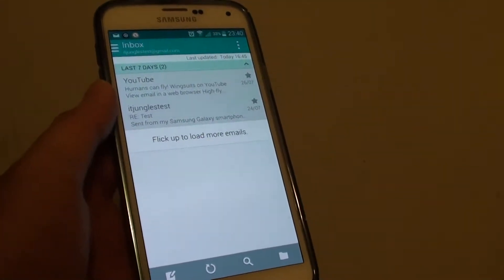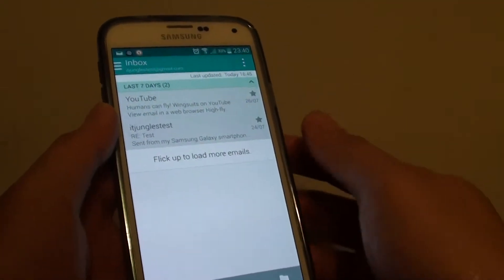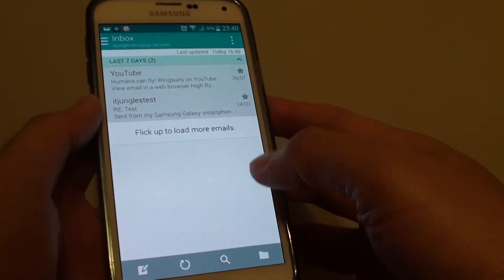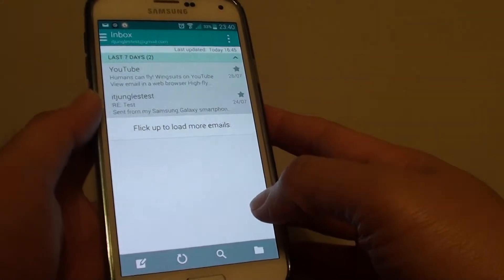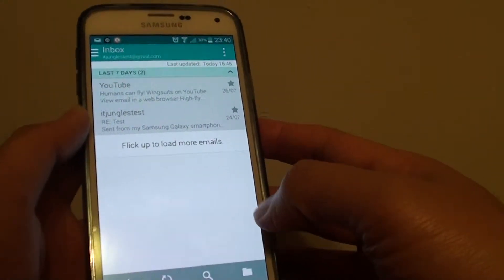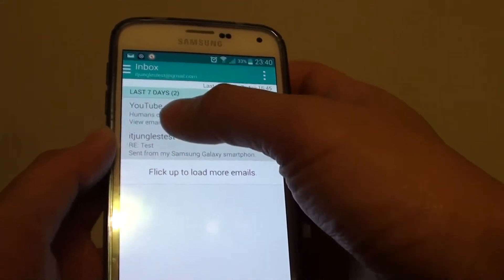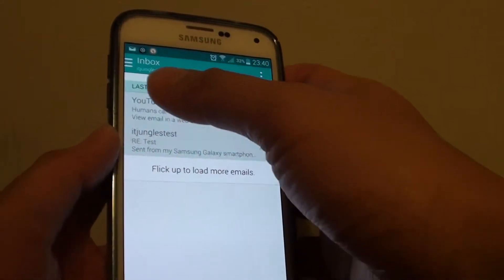How to show or hide checkboxes in the email inbox list on the Samsung Galaxy S5. At the moment you can see in my inbox list here there's no checkbox.